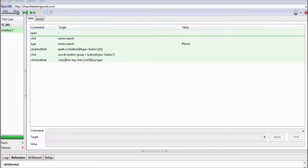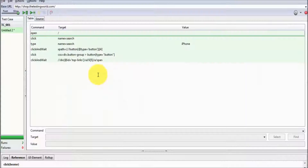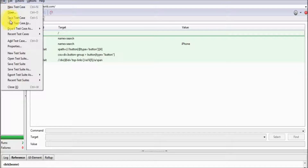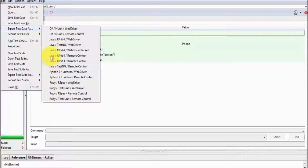Now we have seen a few options: how we can record and play, how we can save our script — and in the case of save, it saves in HTML language. But if you want to save in Java programming language, we can go to File and select the Export option — export test case in Java if working on Java, Python if working on Python, or Ruby.